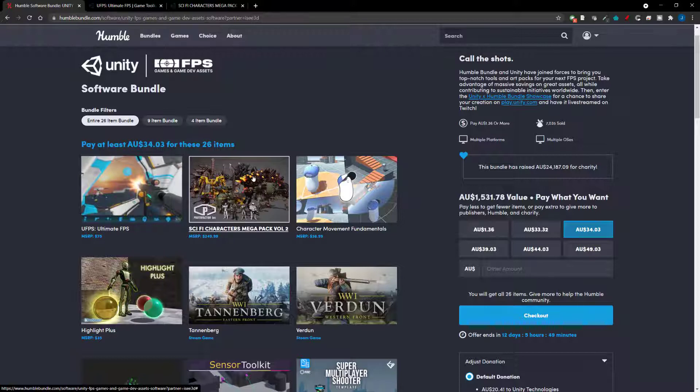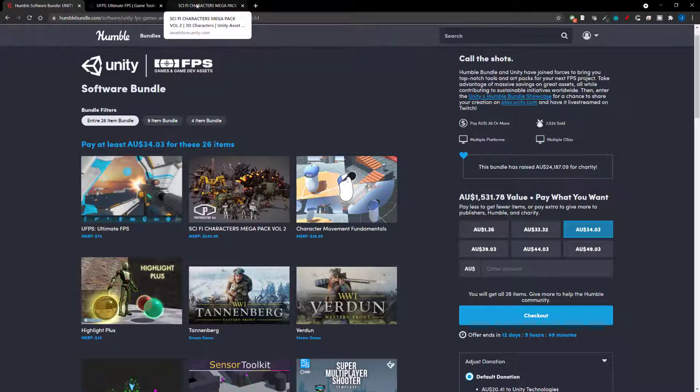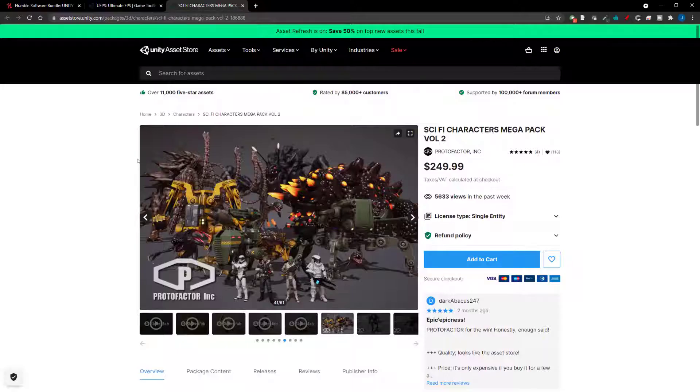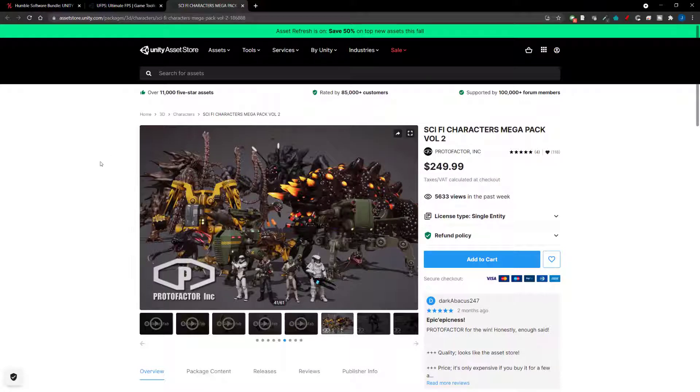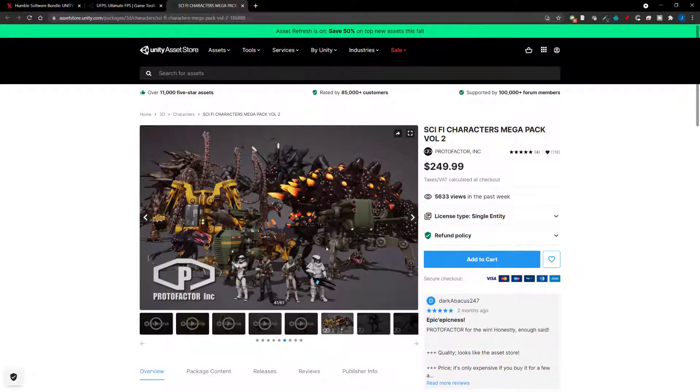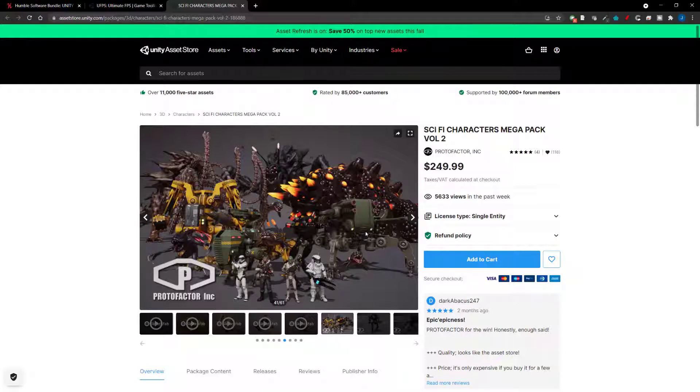So the next one is the Sci-Fi Character Mega Pack. So this is an asset pack. So this is one of the items which is going to be good for everyone. So you can see there's quite a lot of assets in here and they all look very, very cool.